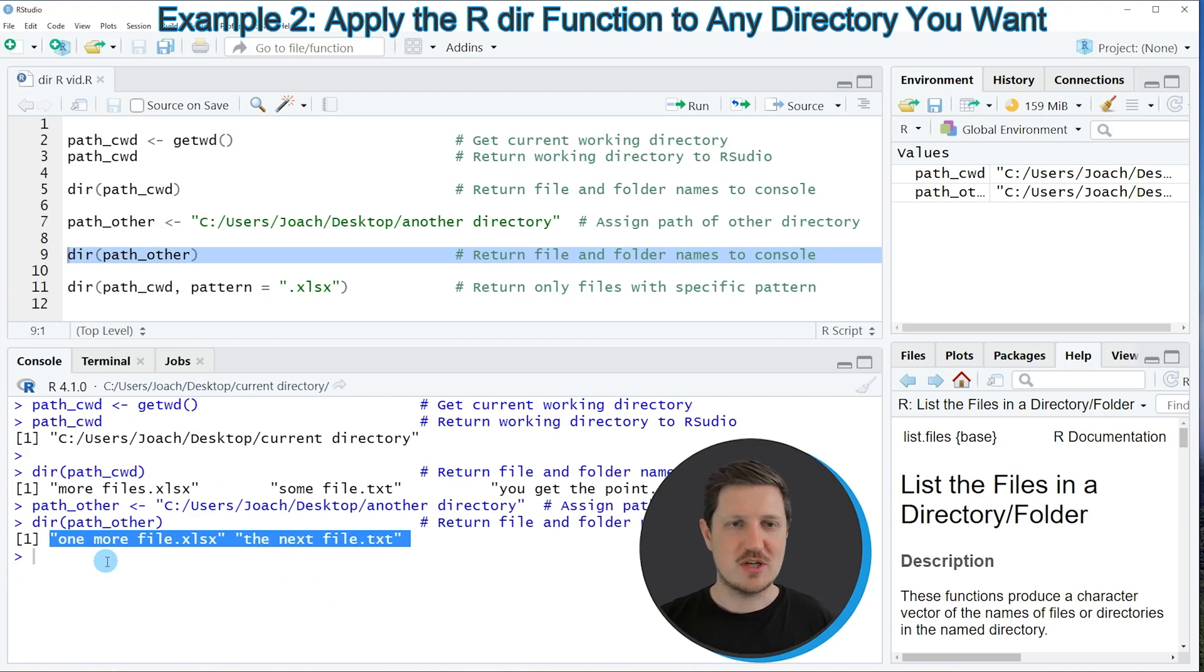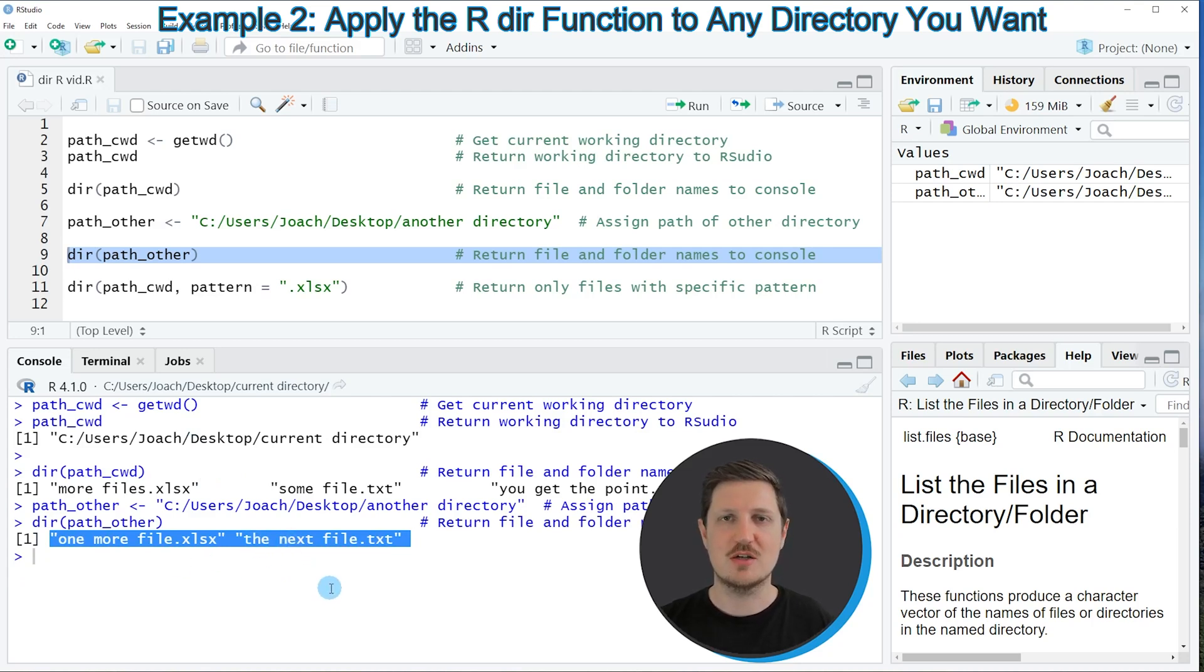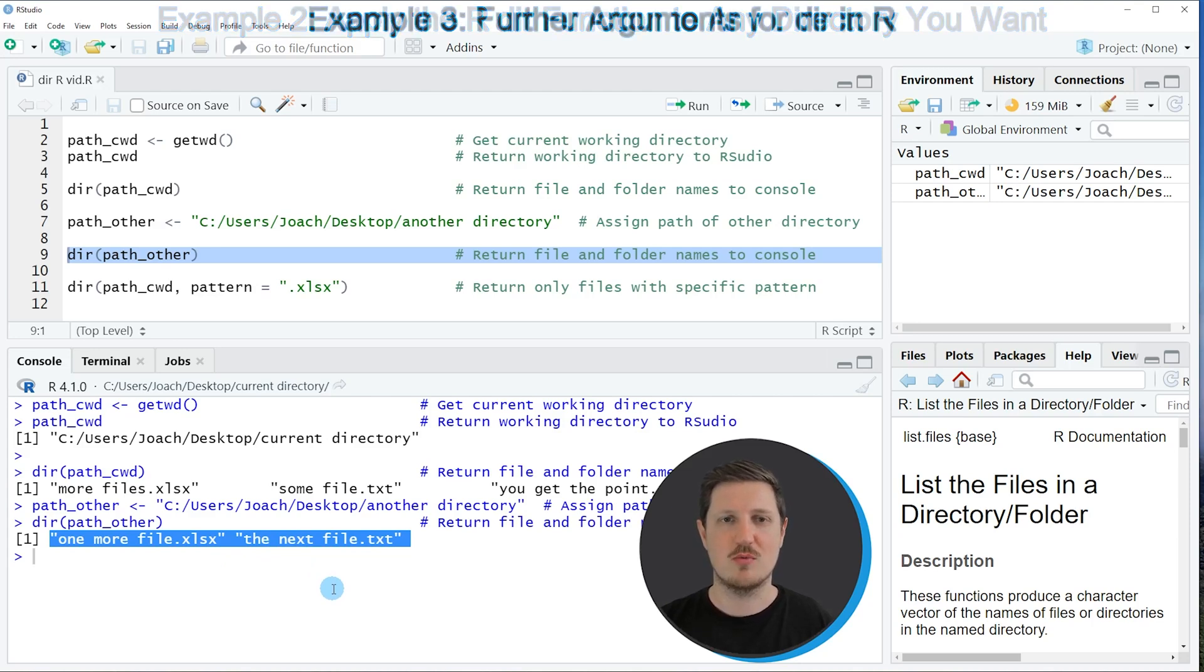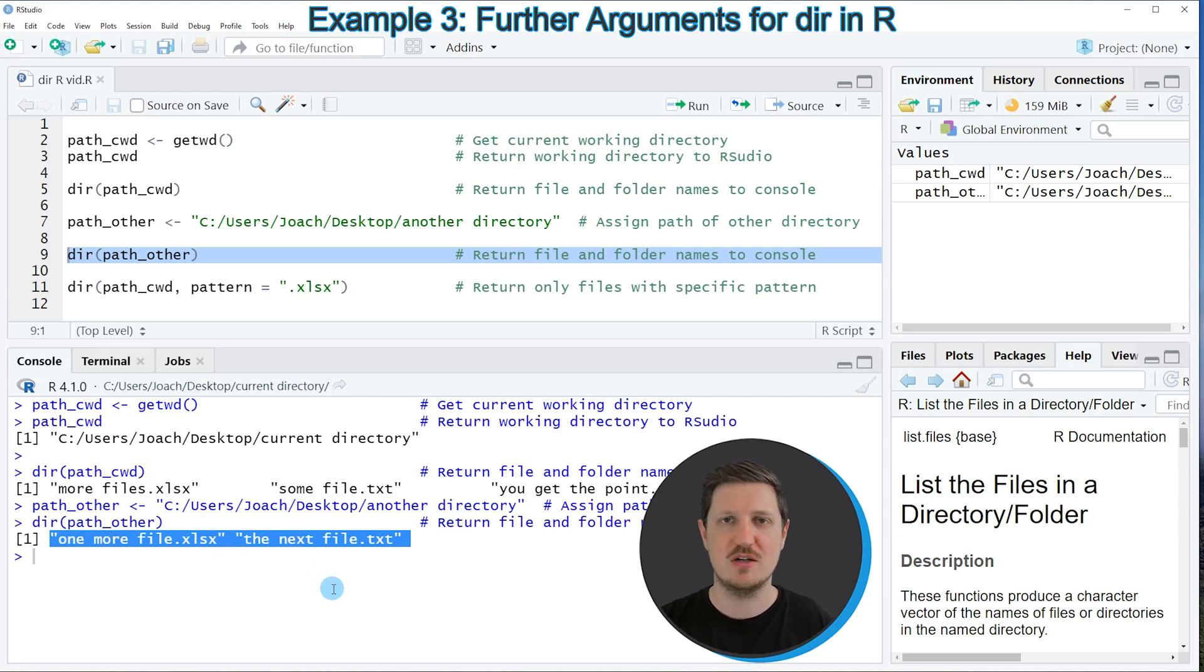Now, as you can see, the dir function always returns all the files in a directory. However, we can also only return files with a certain pattern in the name of this file. And in the next example, I want to show you how to return only files with the file extension .xlsx.